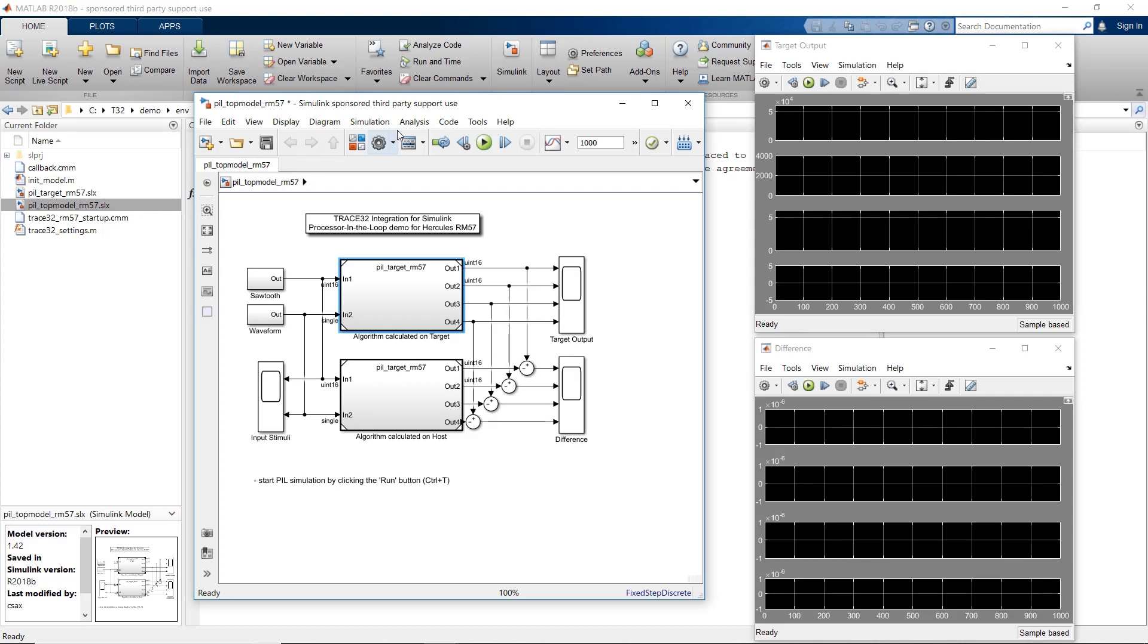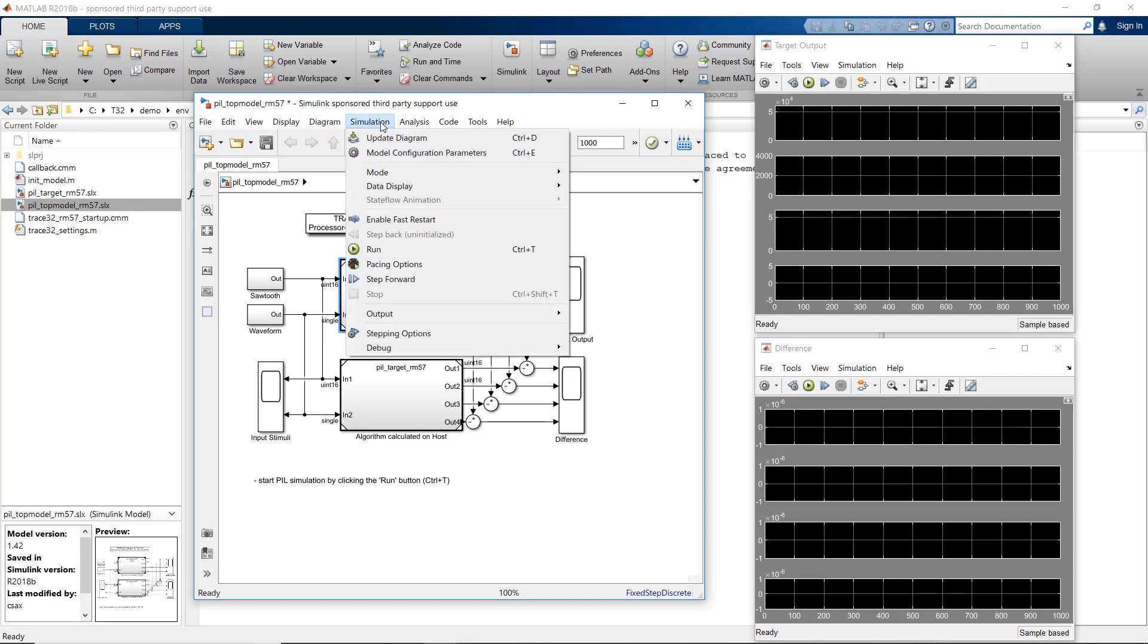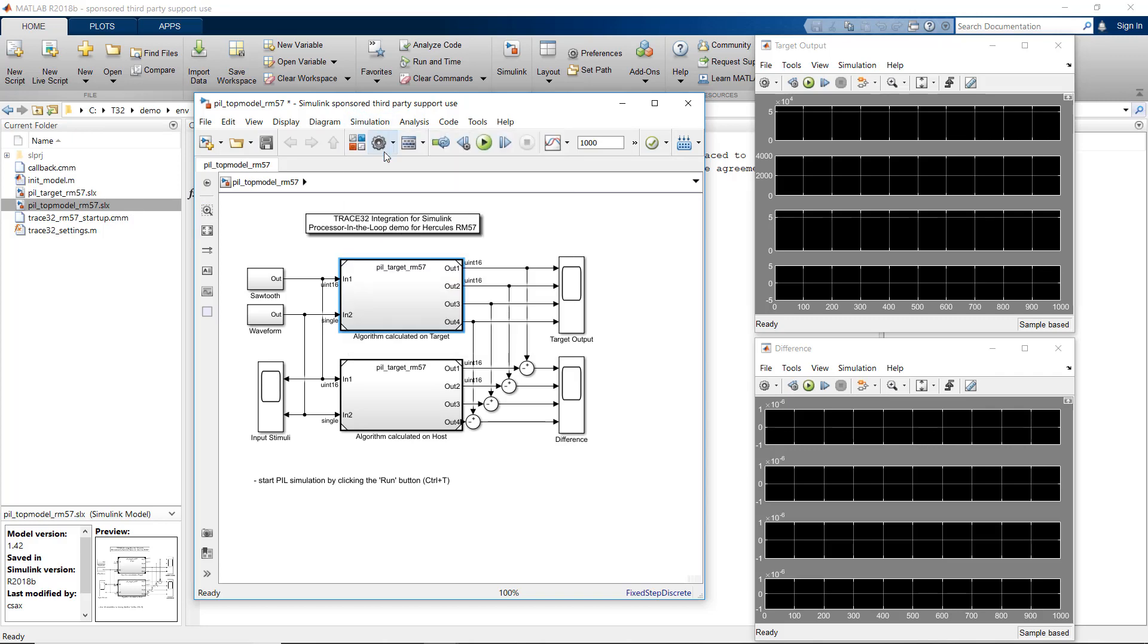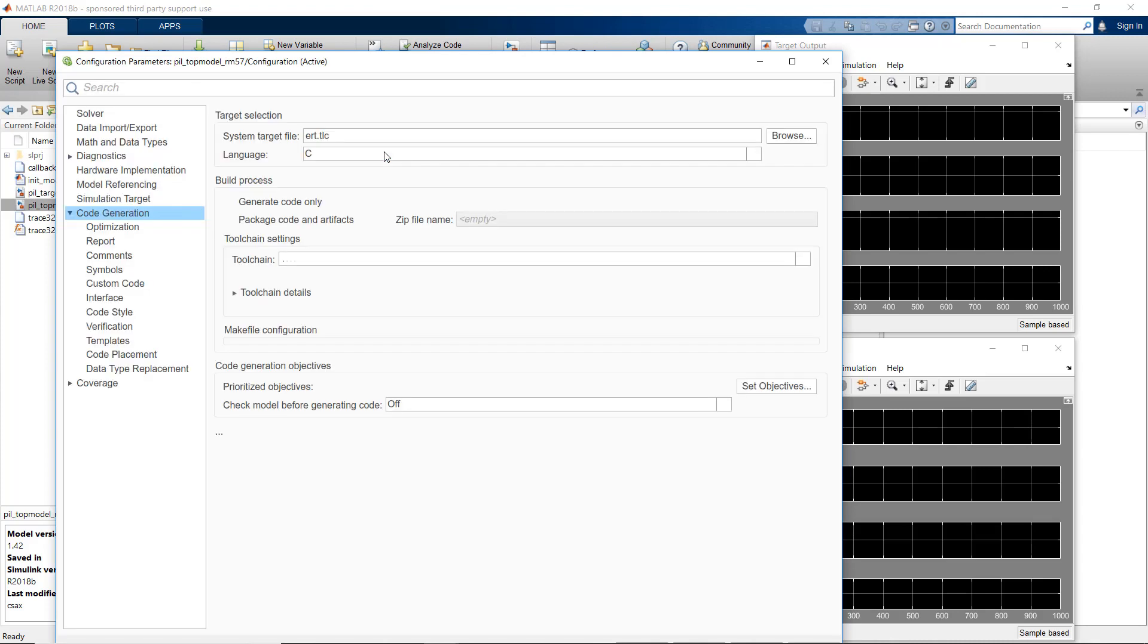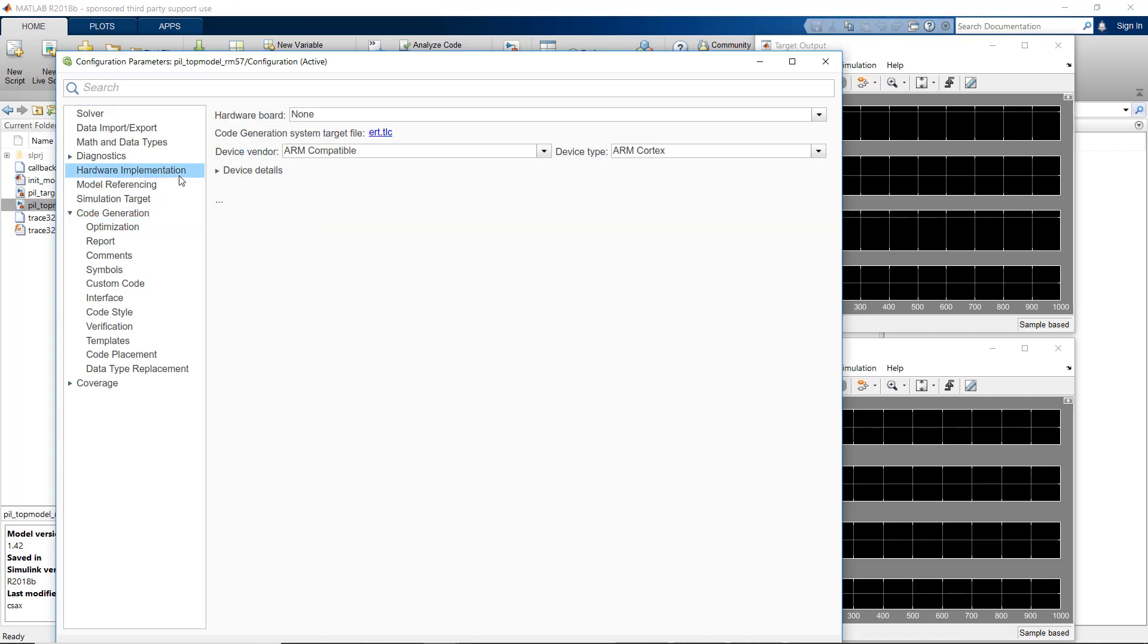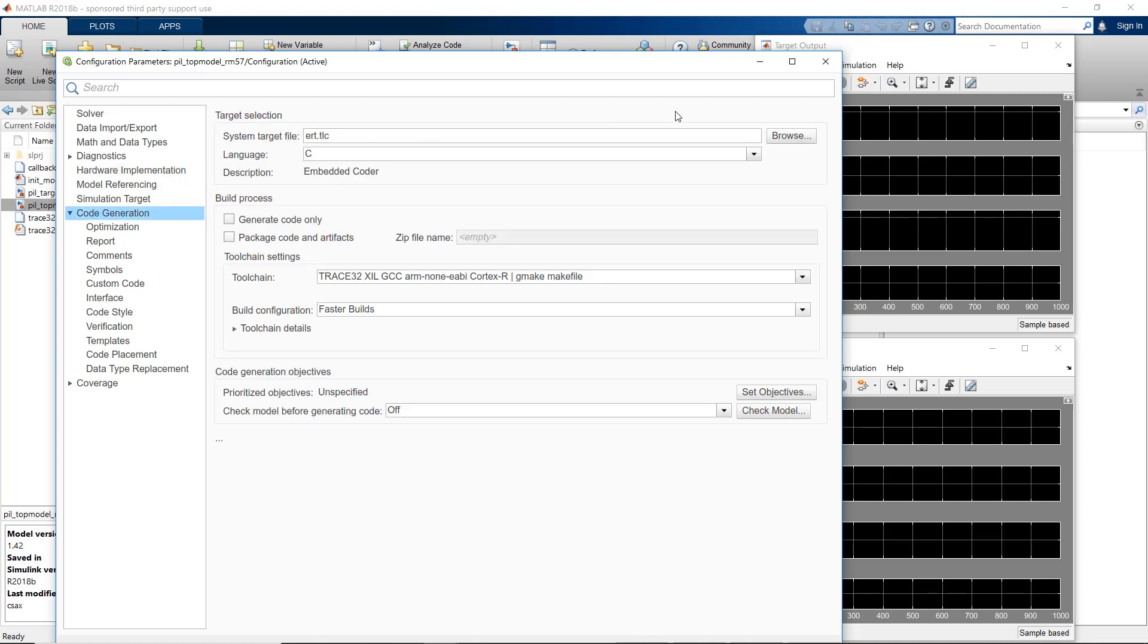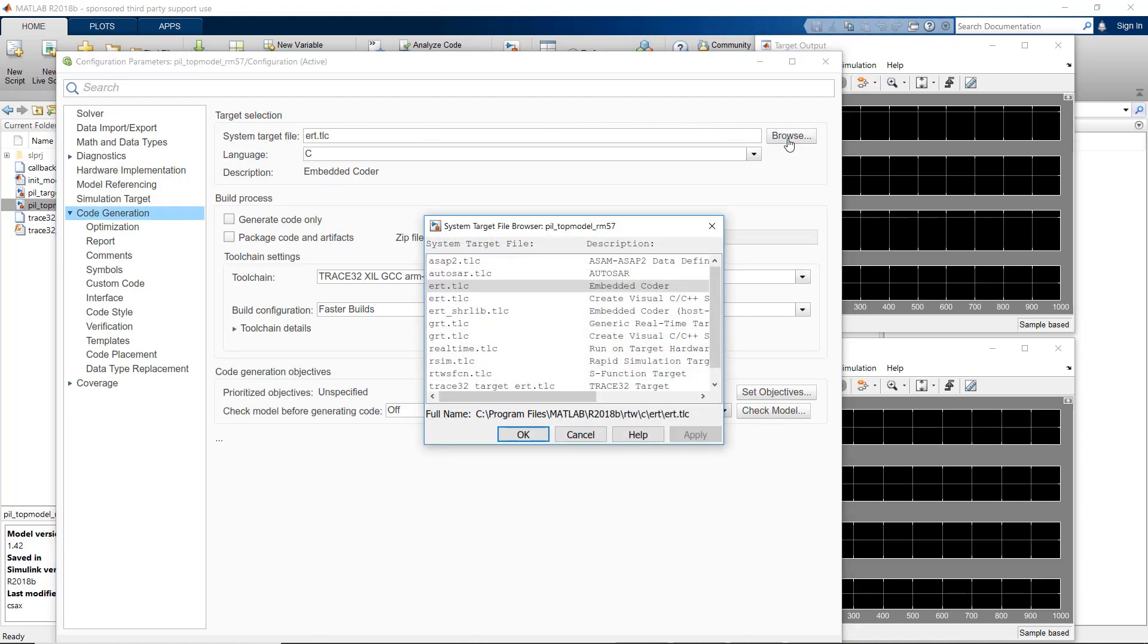To adapt the build process to support processor in the loop, open the Model Configuration Parameters dialog. First, you need to configure the settings for your target in the dialog hardware implementation. Then select a supported system target file in the dialog code generation. Select a system target file from the list. We are using here the embedded coder .tlc file.